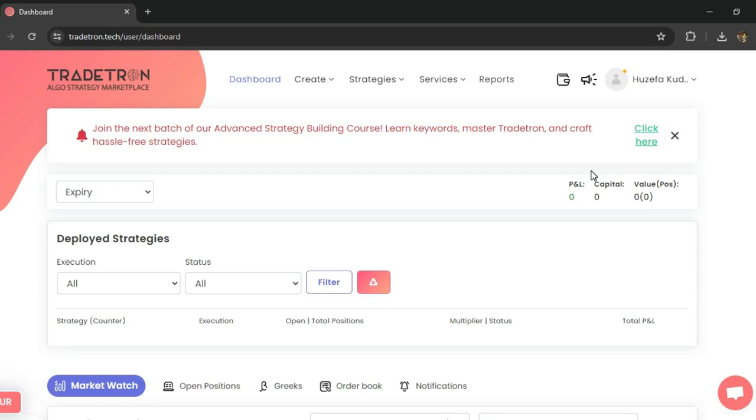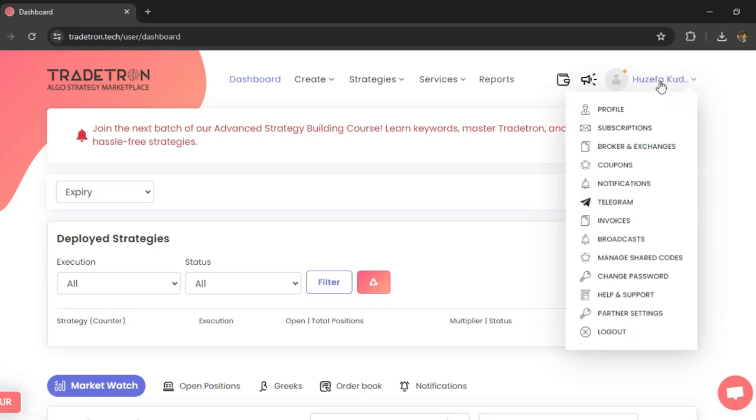Hi, in this video I'll show you how to connect your Telegram account to receive trade notifications from your Tradetron strategies.